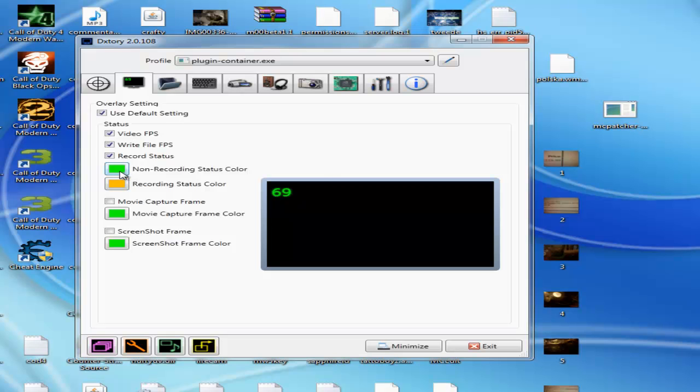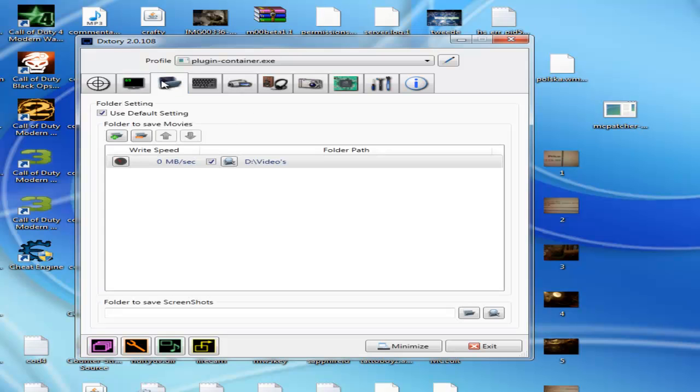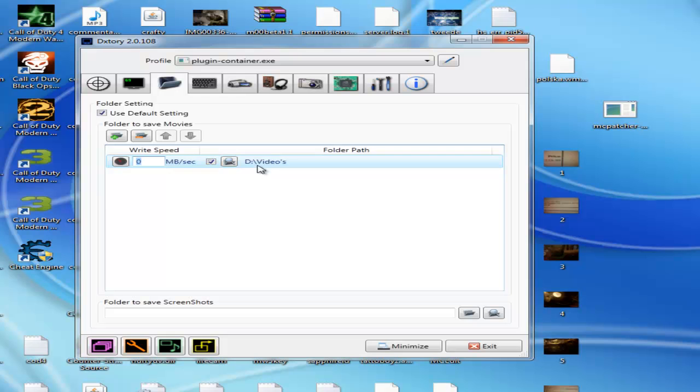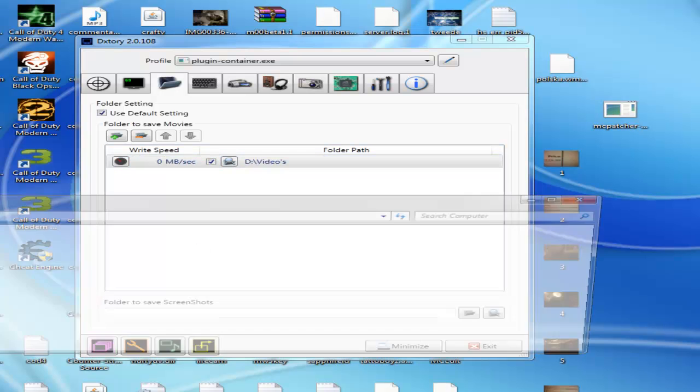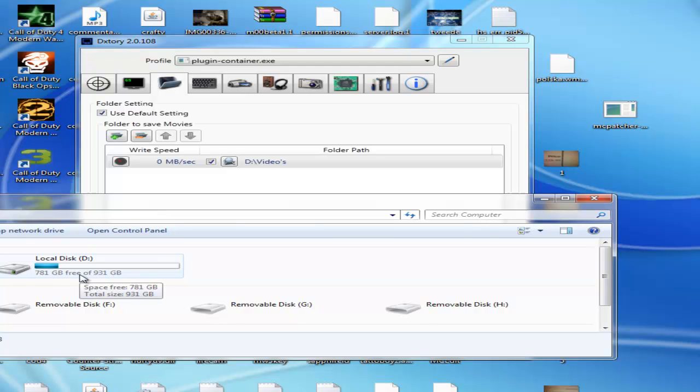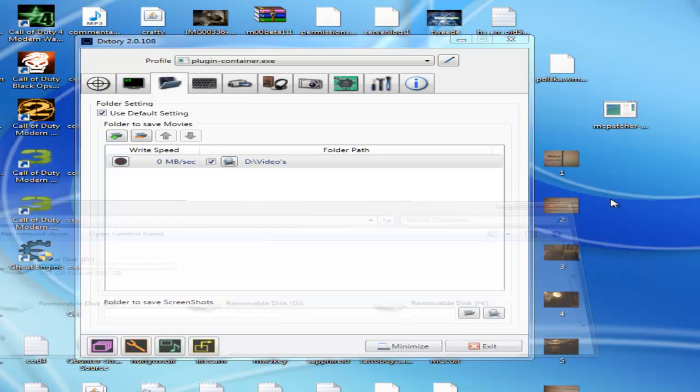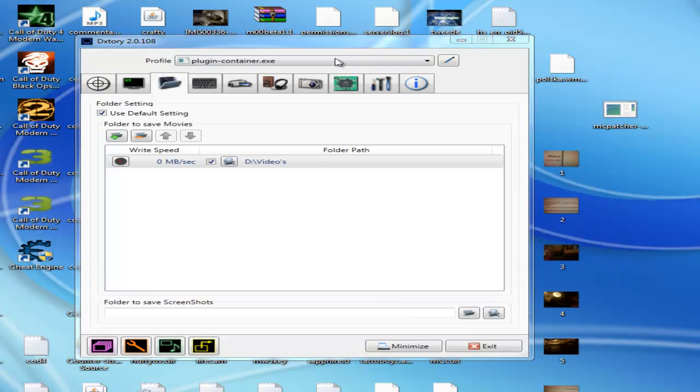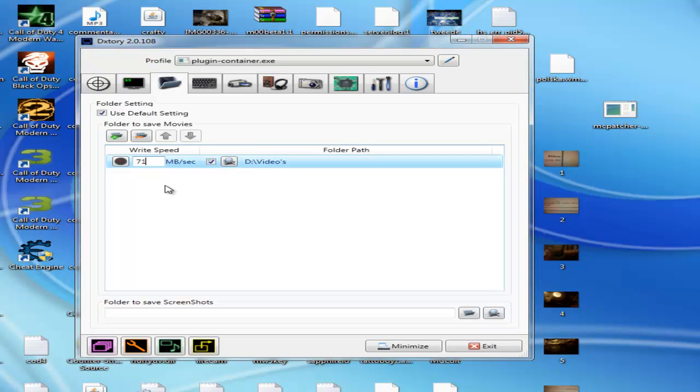Here I have my custom settings. The write speed here is just my basic folder on my one terabyte disk. The write speed is 71. If you have a better computer or fast computers like a $2,000 or $3,000 PC, you can go higher.